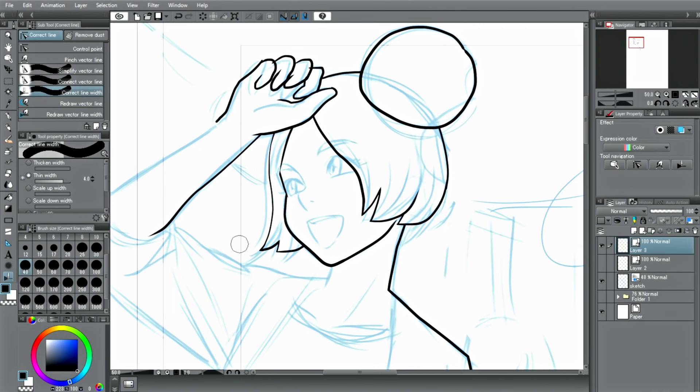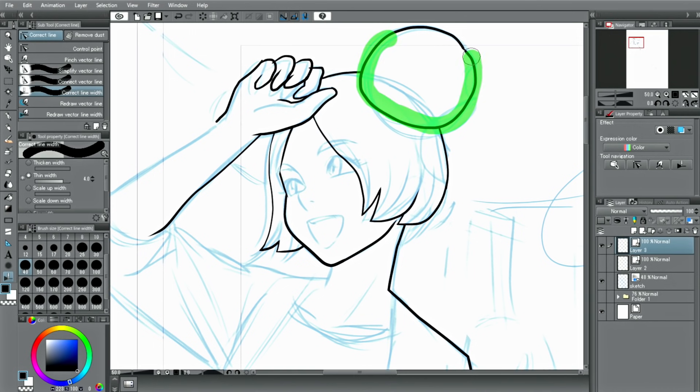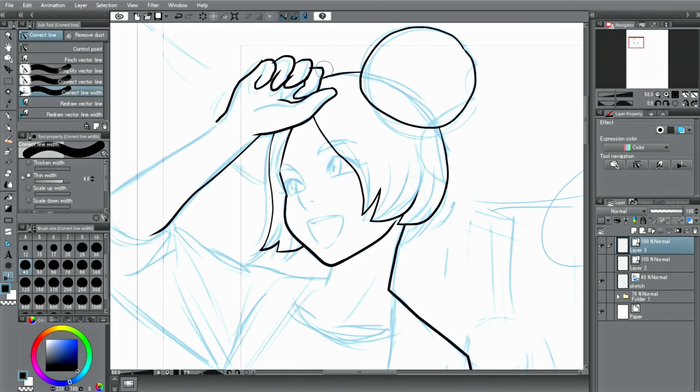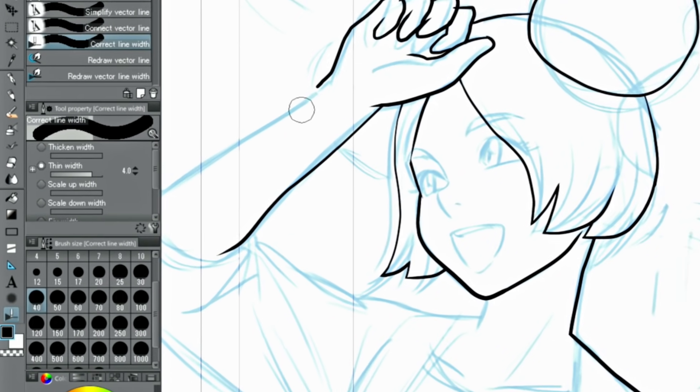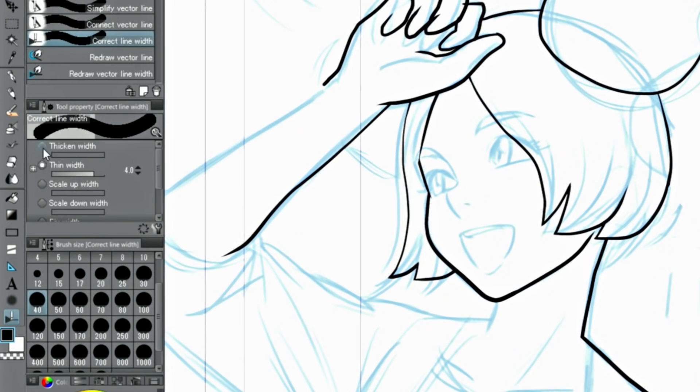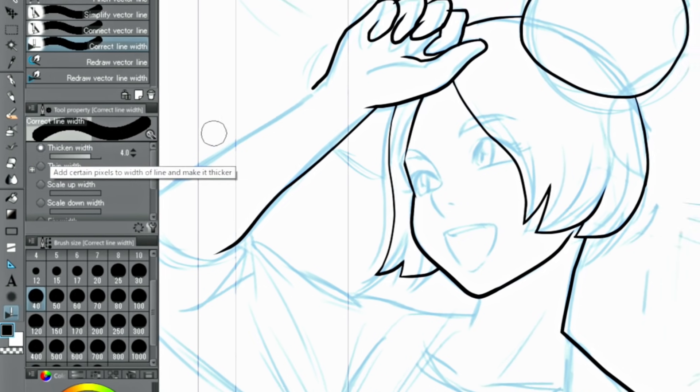With this, you can thin lines just by tracing over specific parts of them. Likewise, if you want a line thicker, activate Thicken Width to make lines thicker by a specified amount.